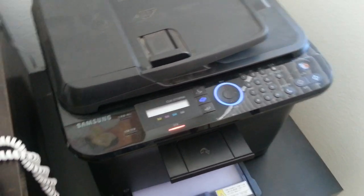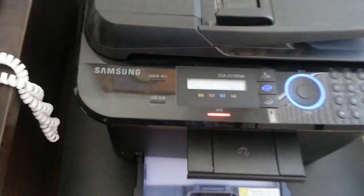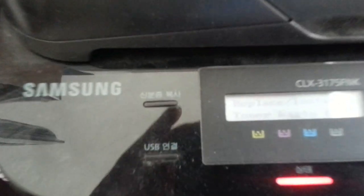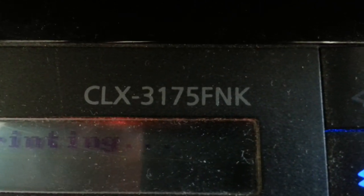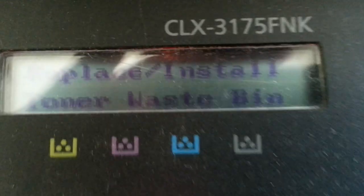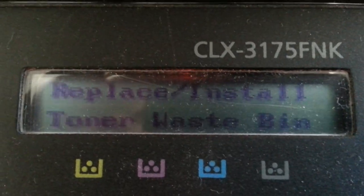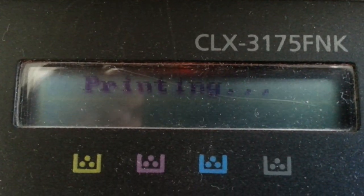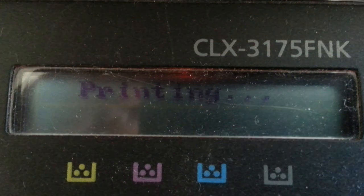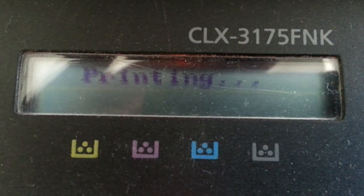Hello, this is my Samsung color laser printer. The model number is CLX3175FNK and in the message they said replace install toner waste bin and it's not printing. So the way you do it...